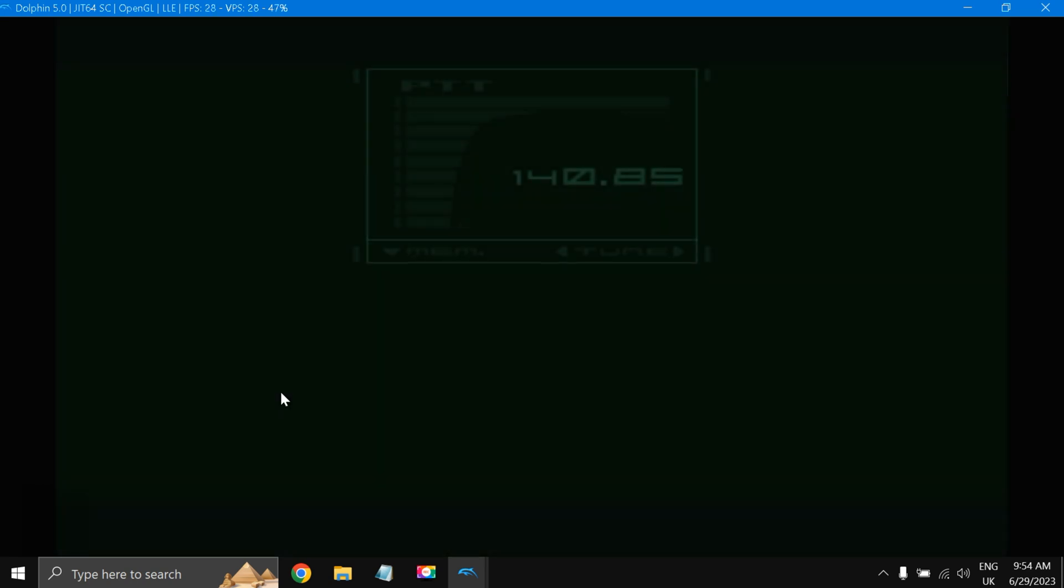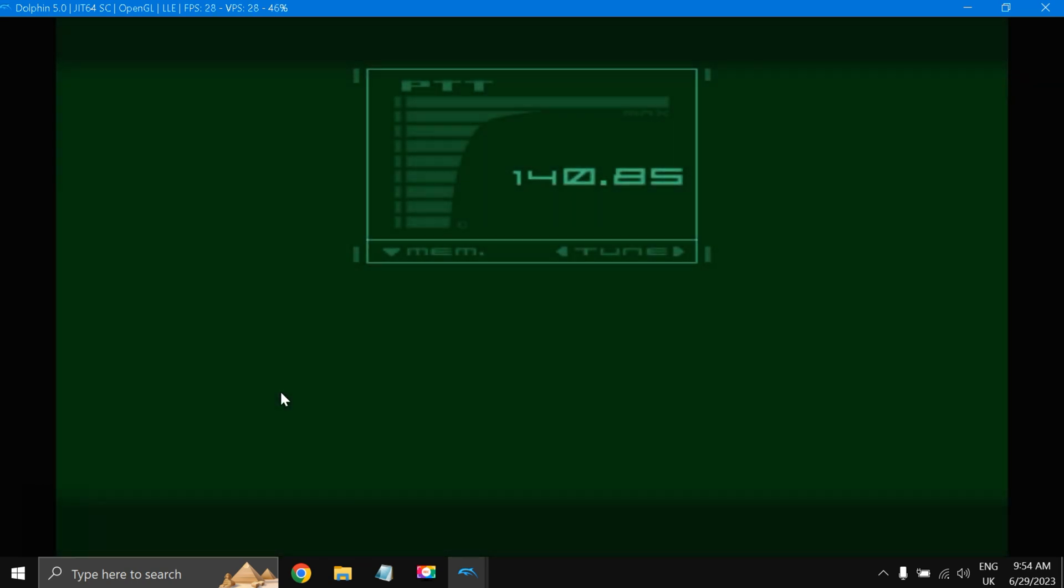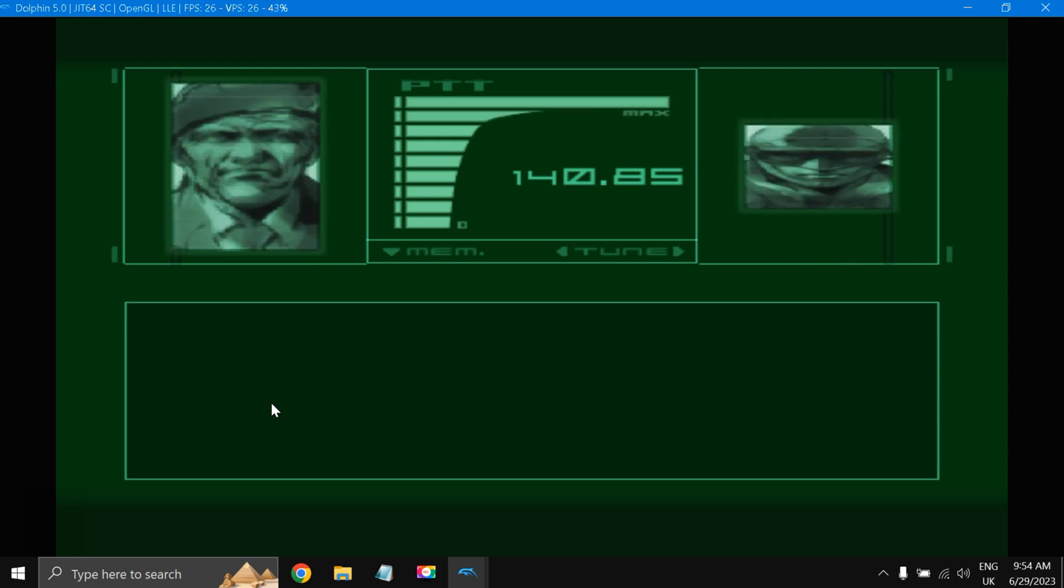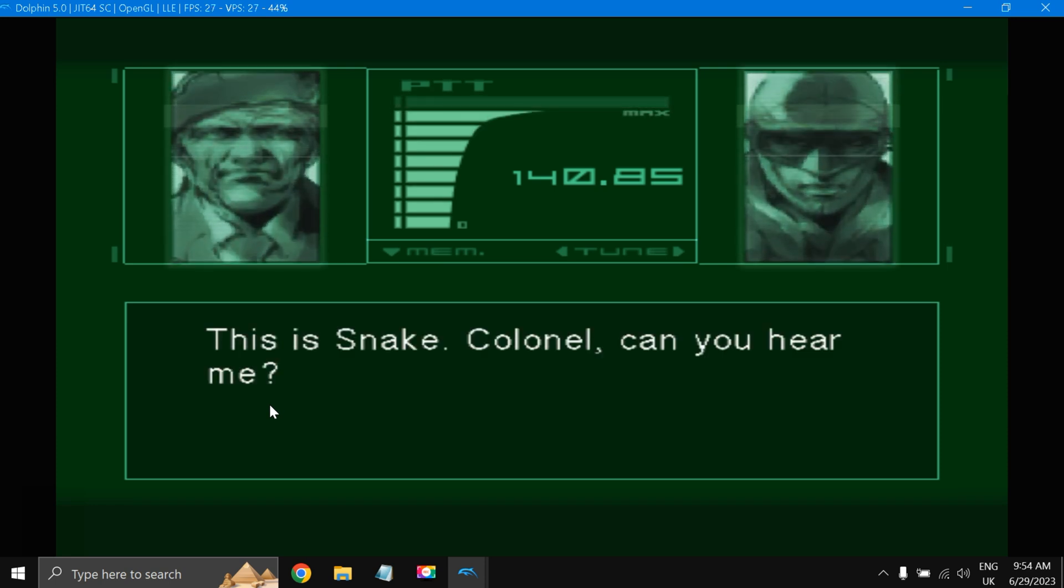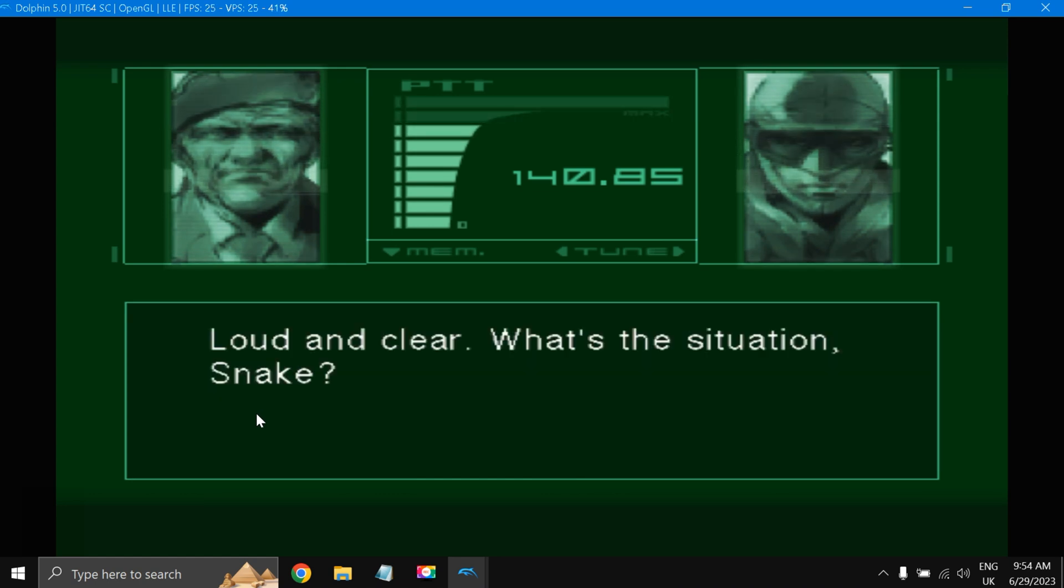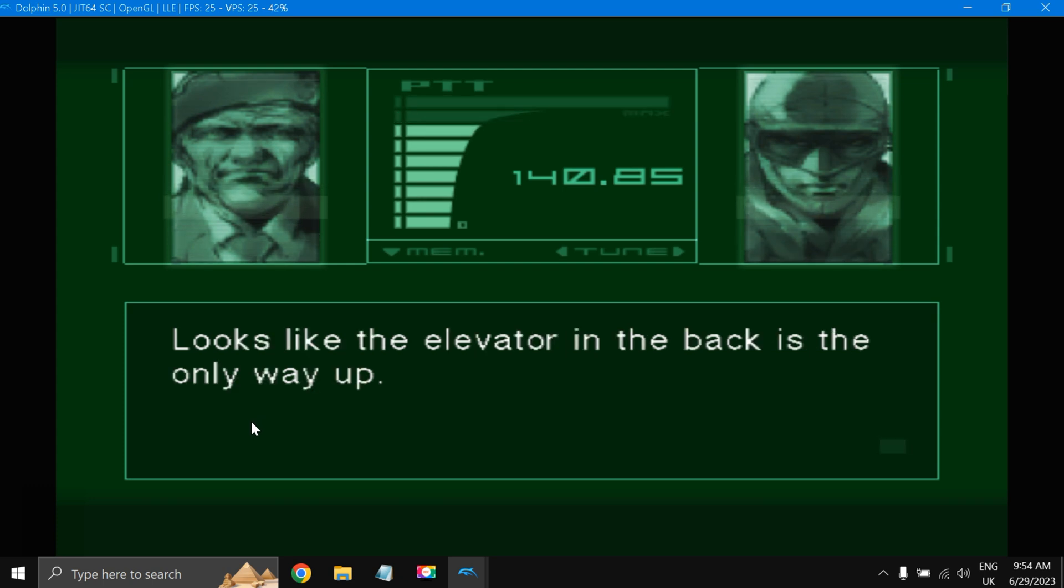So the game has started. We have bypassed the start screen with X button so that I can show you the gameplay. This is Snake. Colonel, can you hear me? It's working fine.